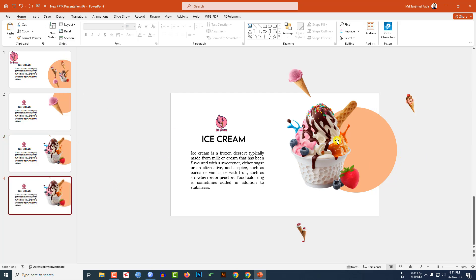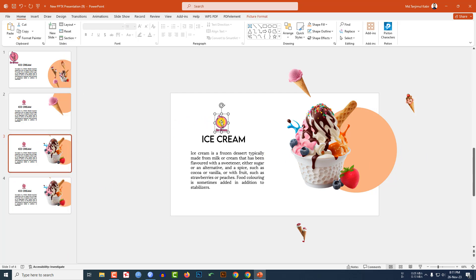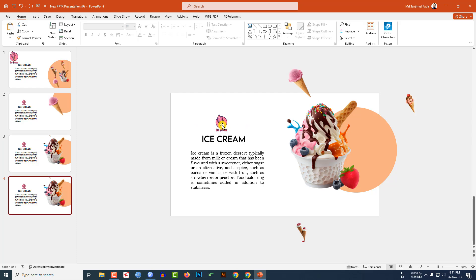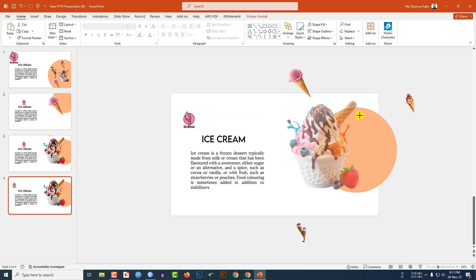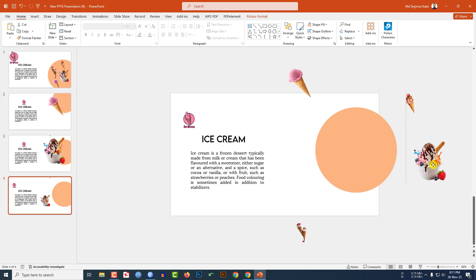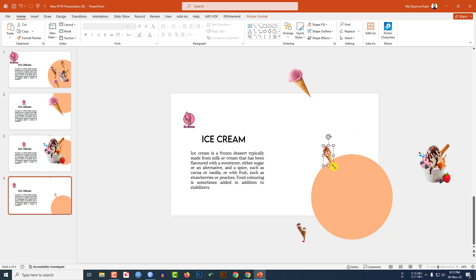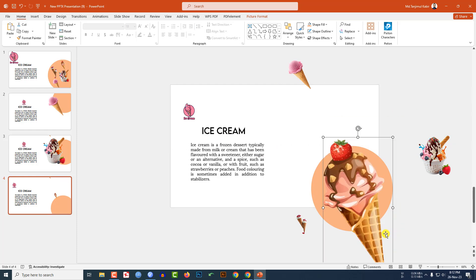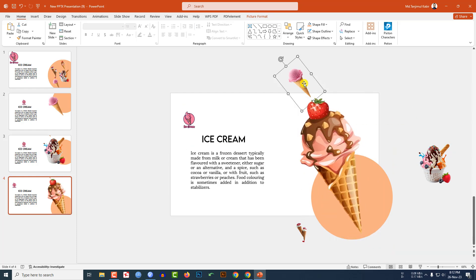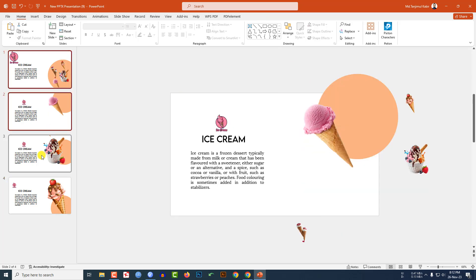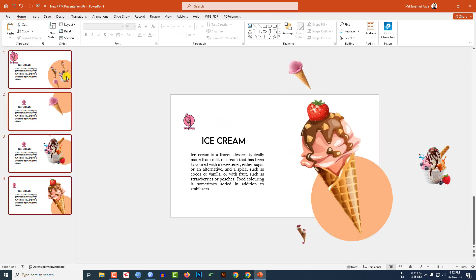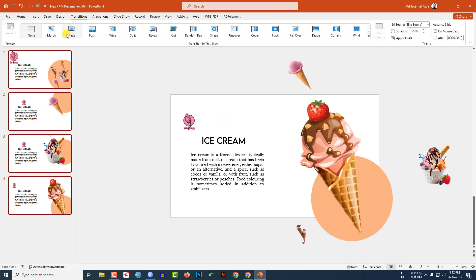Make one more duplicate slide. Select and reposition the logo, reduce its size and place it, then select the main ice cream image, increase its size, and place it prominently on this fourth slide.